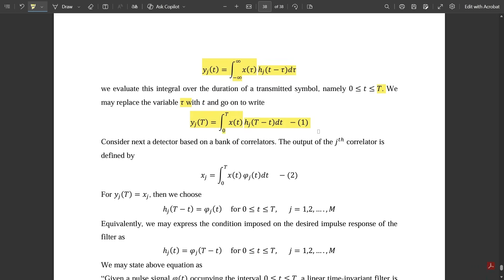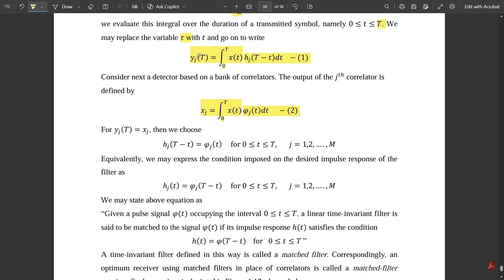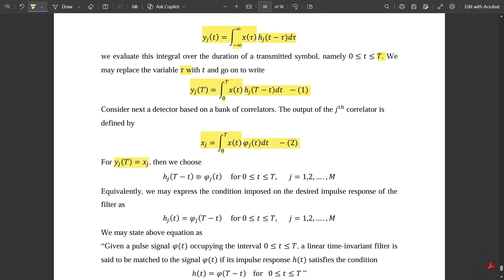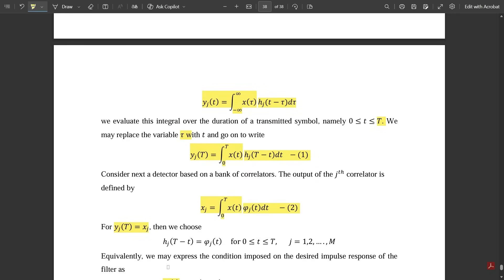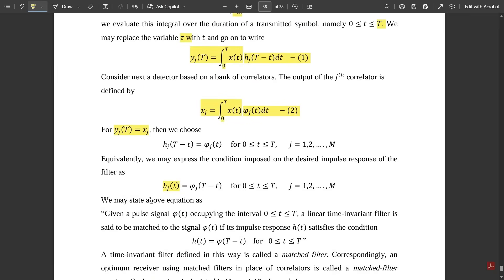Consider next a detector based on the bank of correlators: the output of the jth correlator is defined as xj = integral from 0 to T of x(t) · φj(t) dt — named Equation 2. For yj(T) to equal xj, we choose hj(T − t) = φj(t) for t from 0 to T and j from 1 to m. Equivalently, the desired impulse response of the filter is: hj(t) = φj(T − t), for t from 0 to T and j from 1 to m.